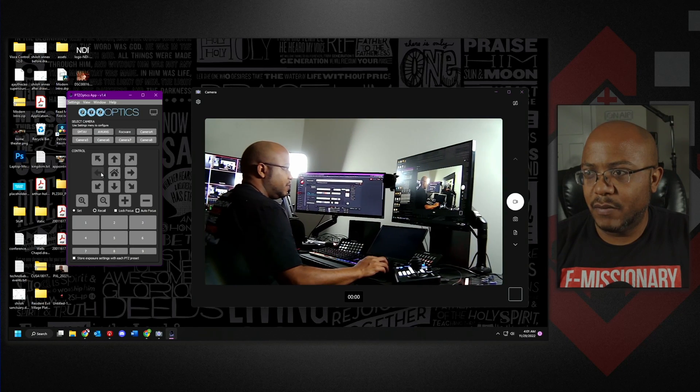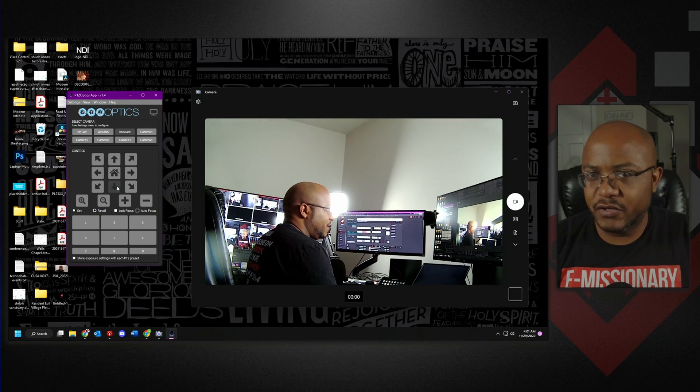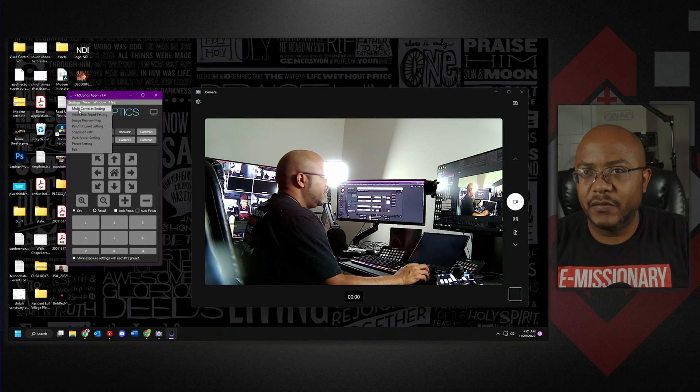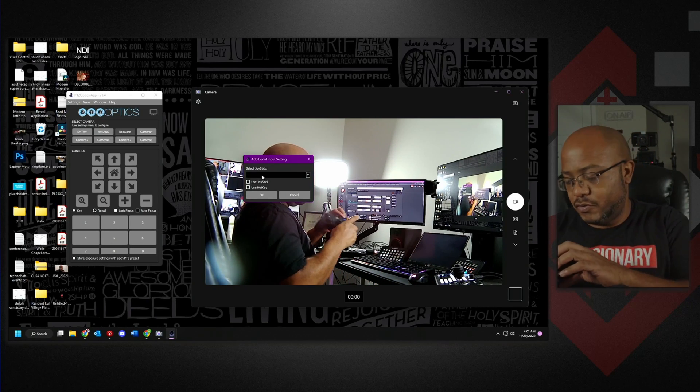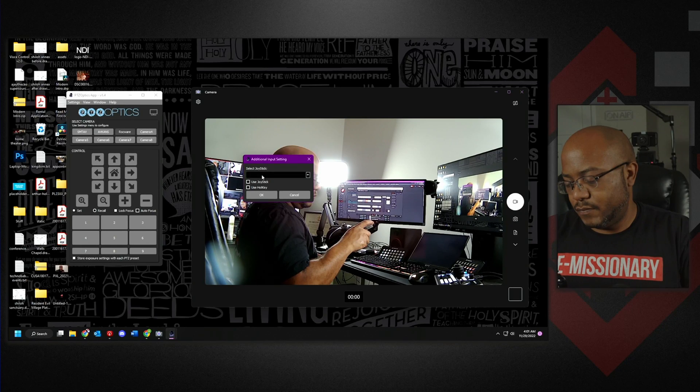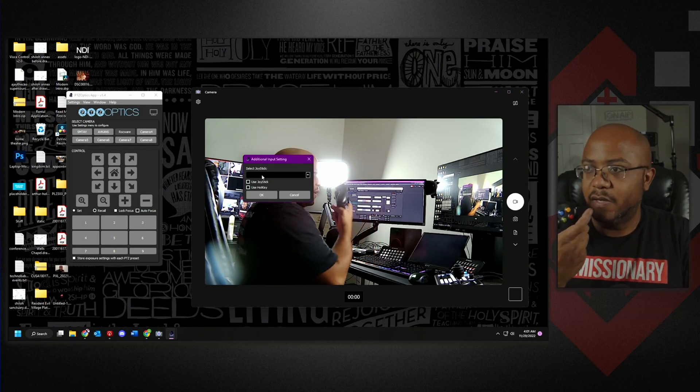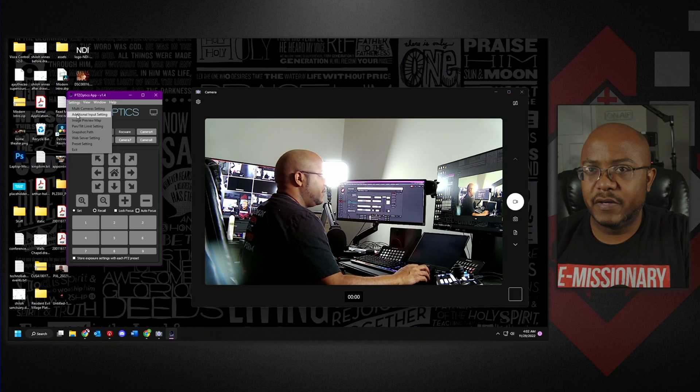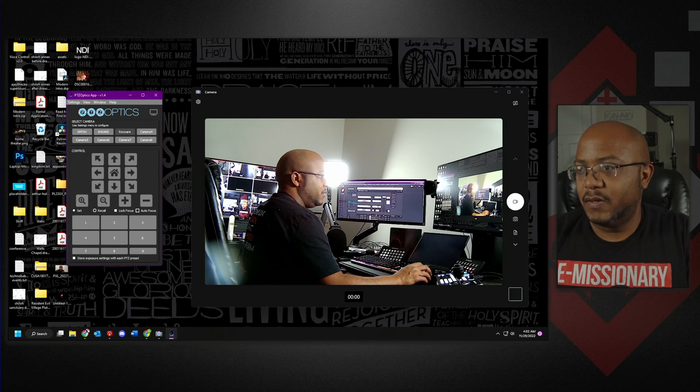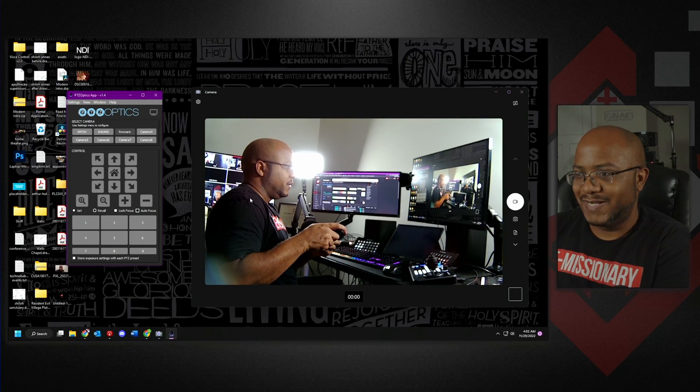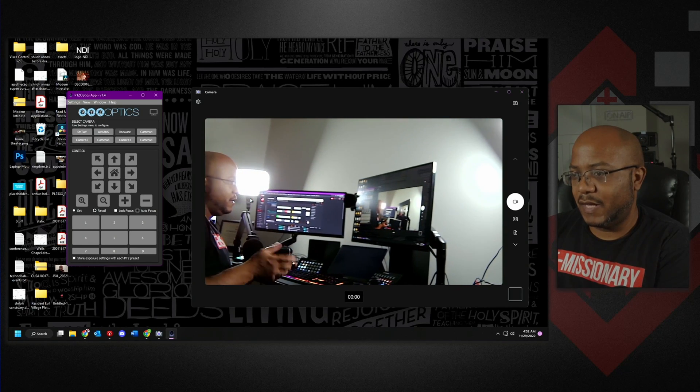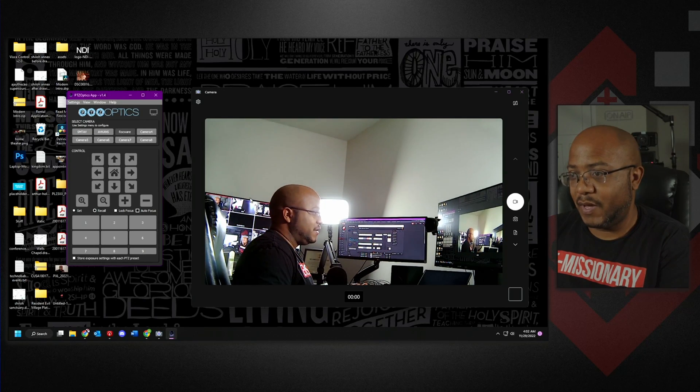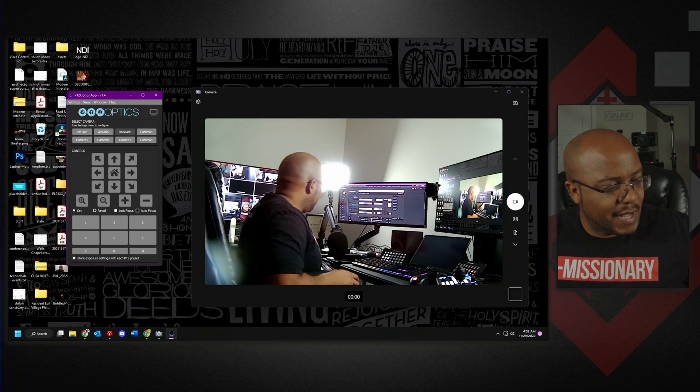Now I do have my joystick here, so if we come in right here to additional inputs, we actually turn the Xbox controller on. All right, so let's come out of here. Let's go back again. There we go. Still not the coolest of controlling using the analog stick, but using the d-pad works a lot better for me. So again, the PTZ Optics app can control the camera over USB.